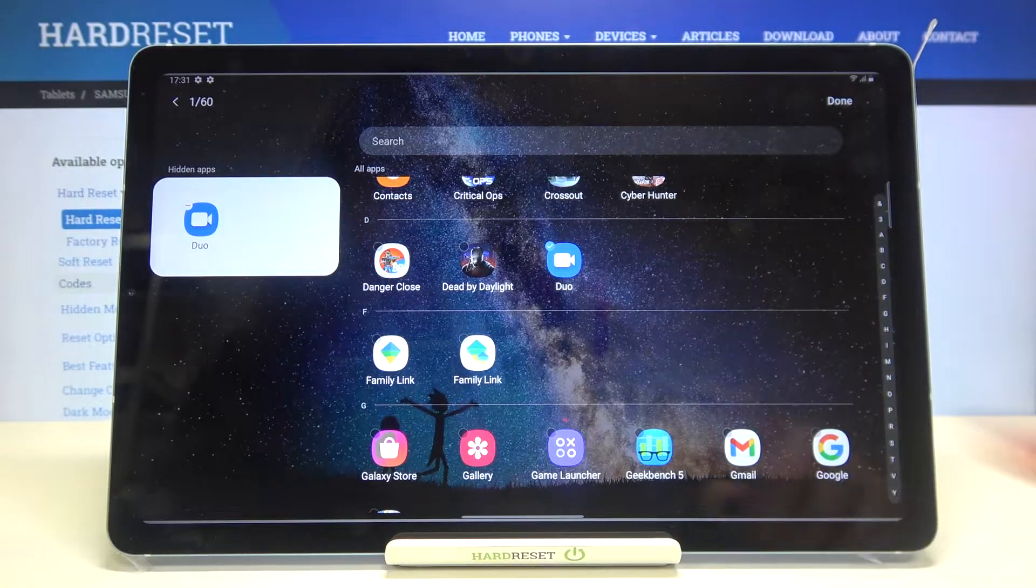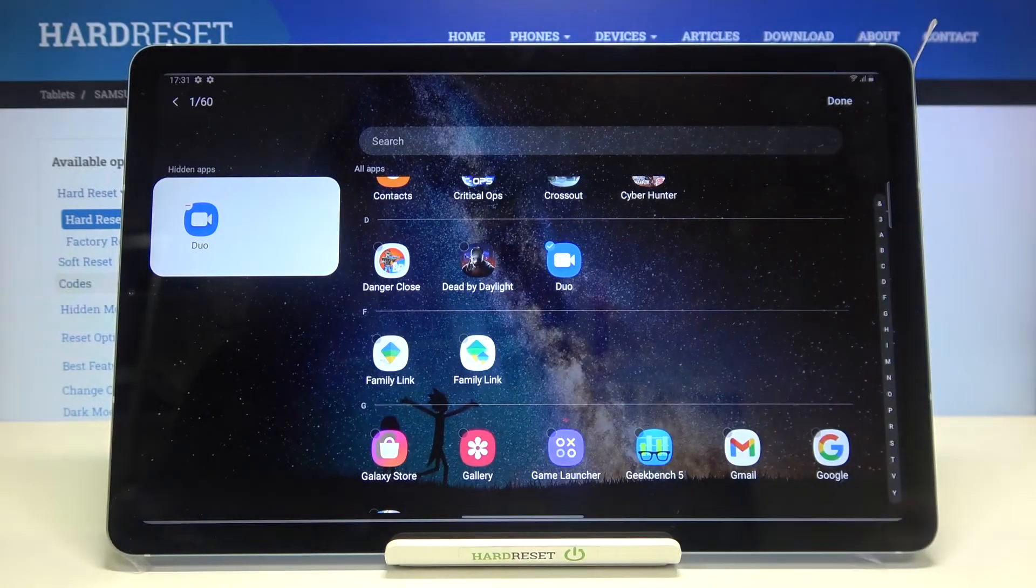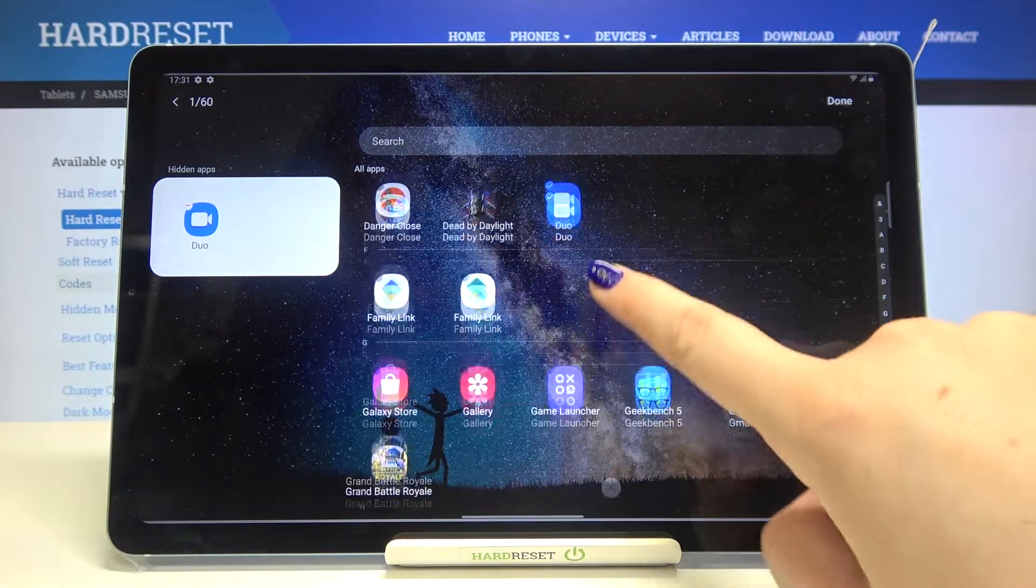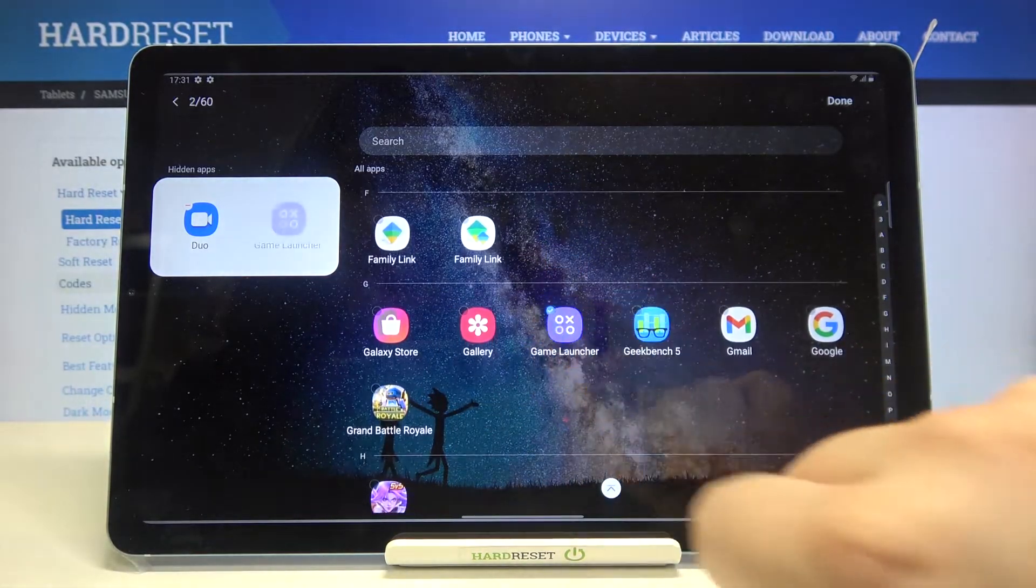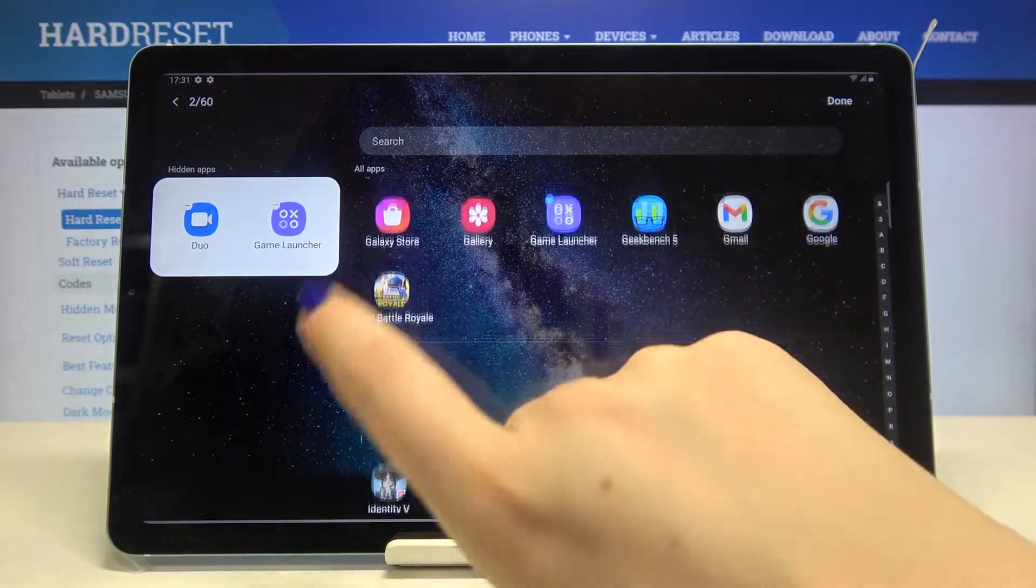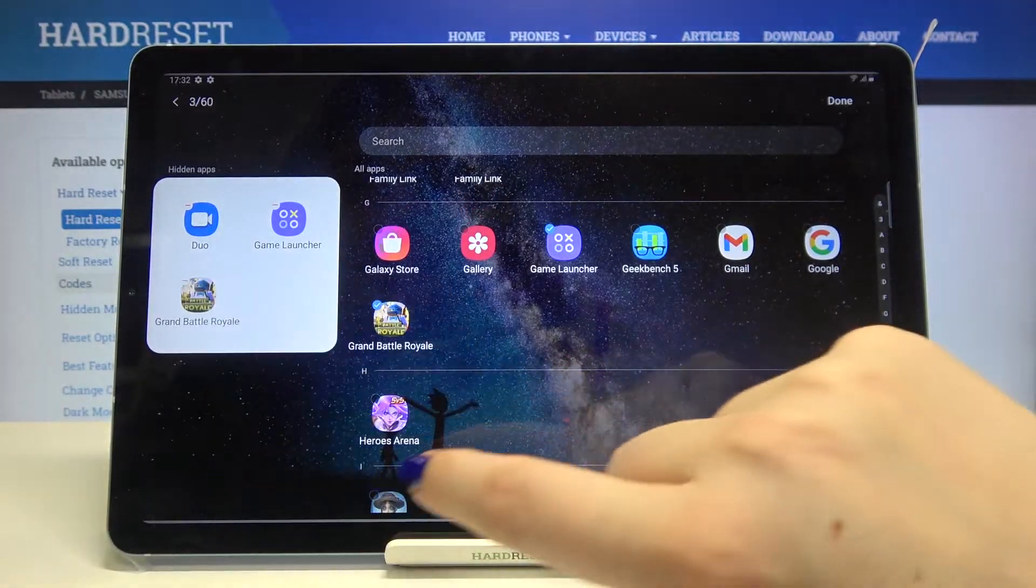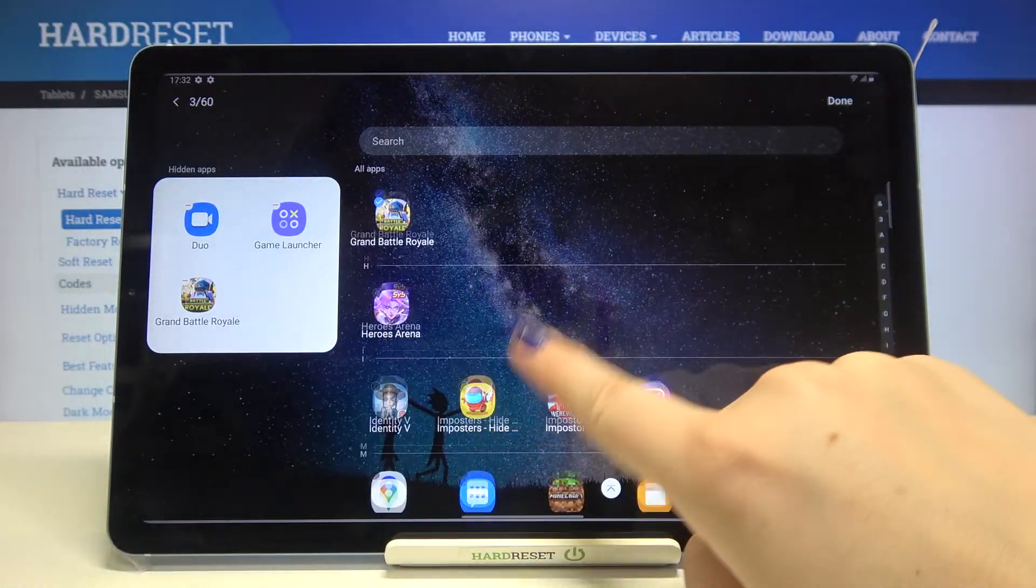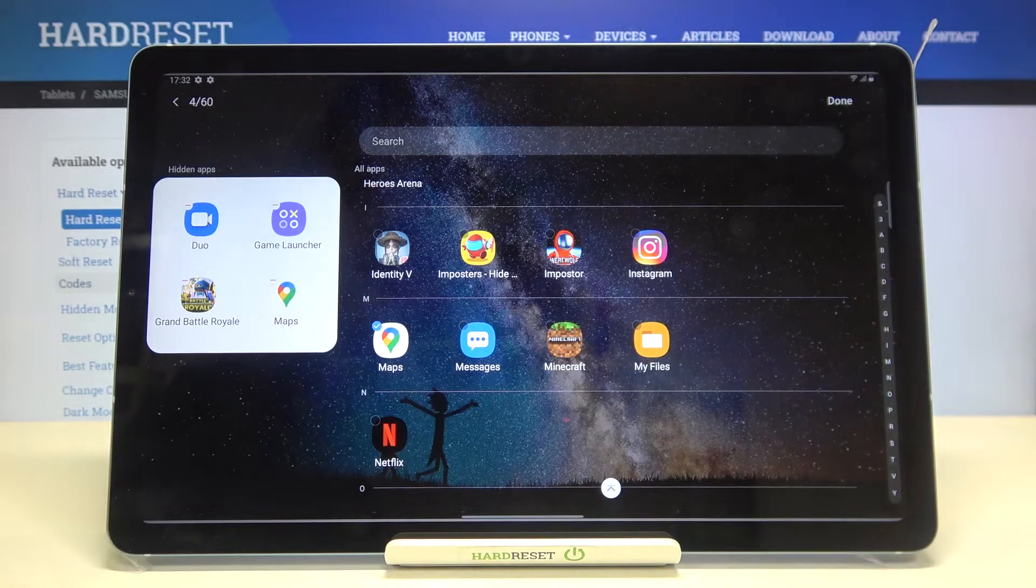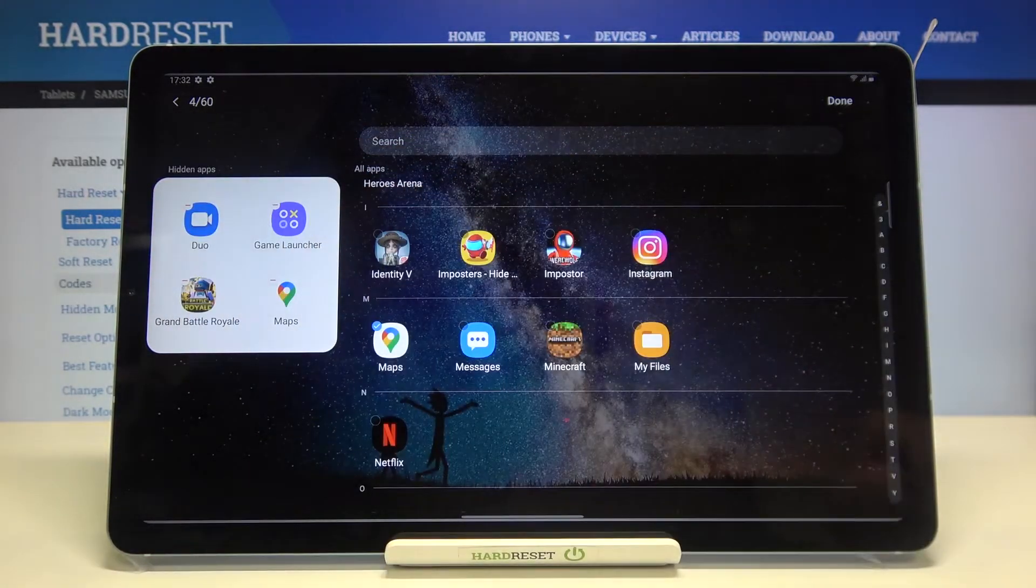And here we've got the new section with hidden apps. So let me pick, for example, also the Game Launcher, the Grand Battle Royale, and for example the Maps.